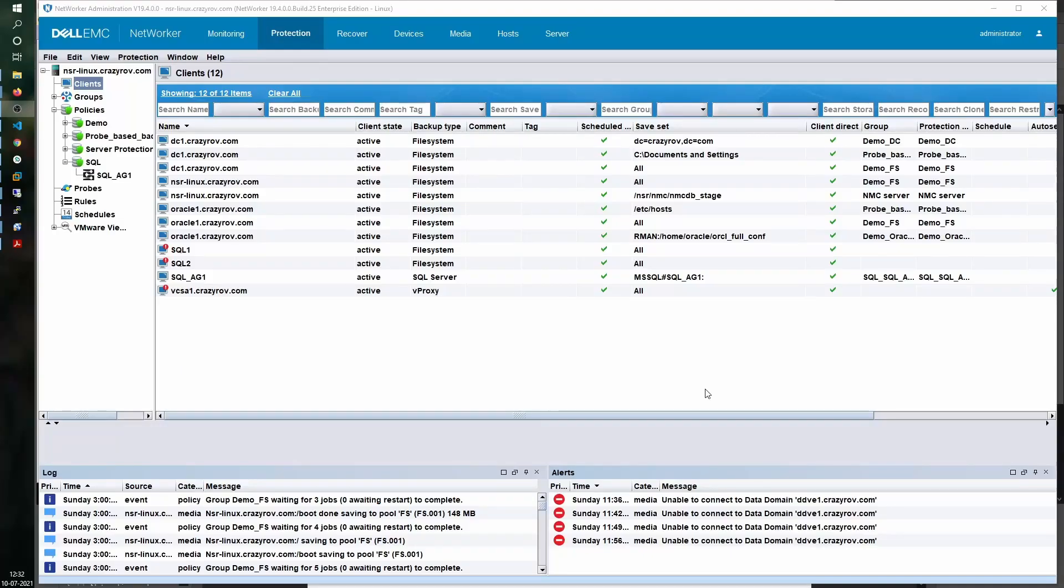To support taking backup of the SQL database using nsr sql sv, there are a few prerequisites. One being installation of the NMM agent as well as the NetWorker client agent on all the nodes that are part of the availability group.